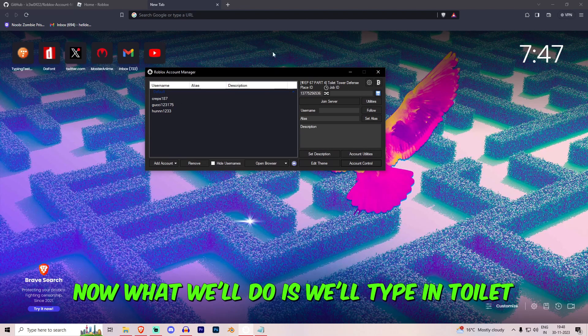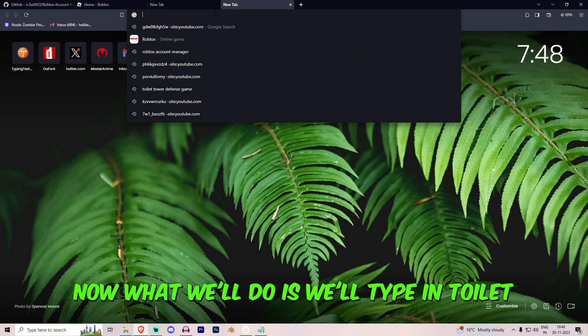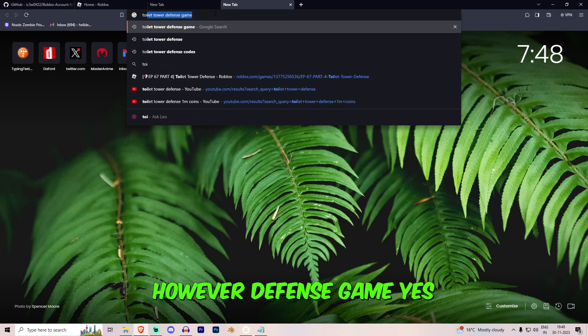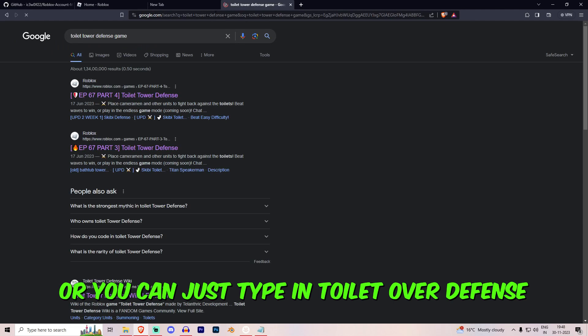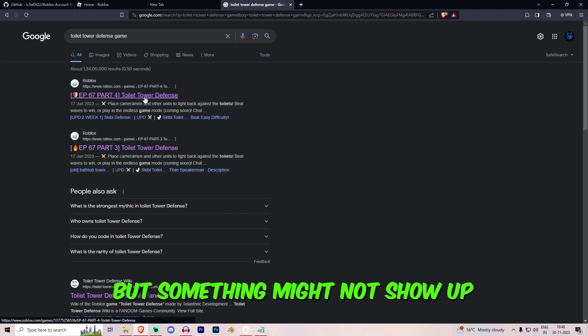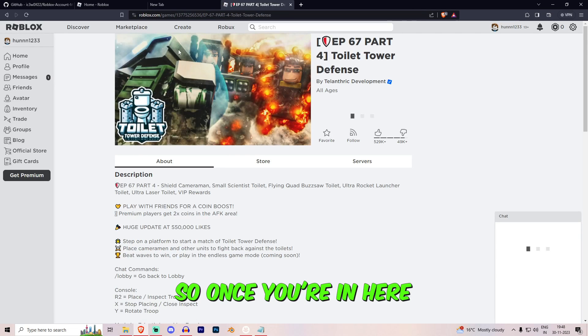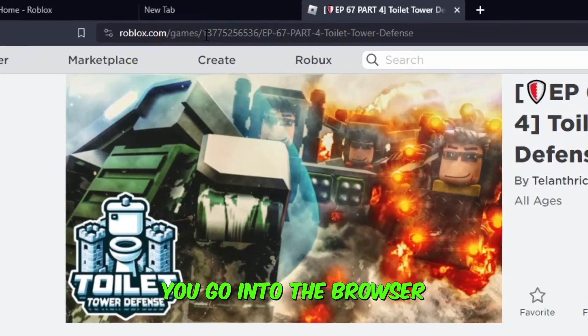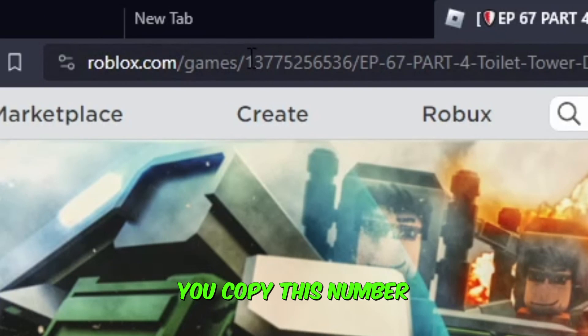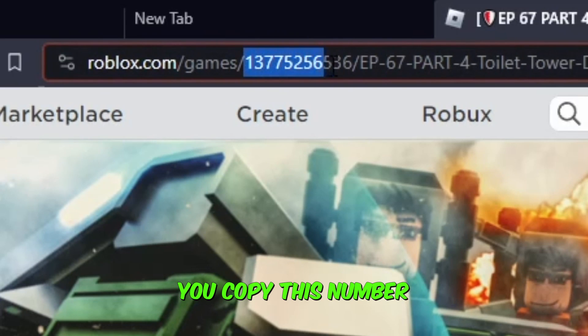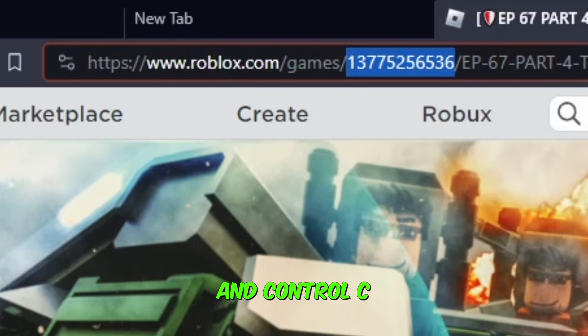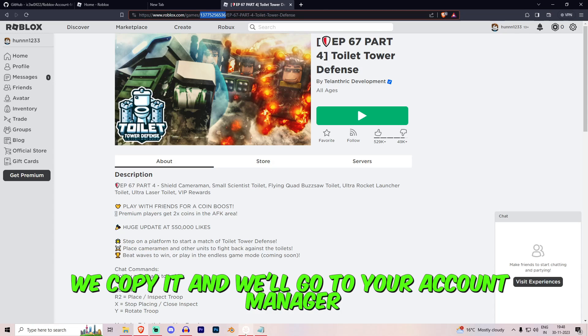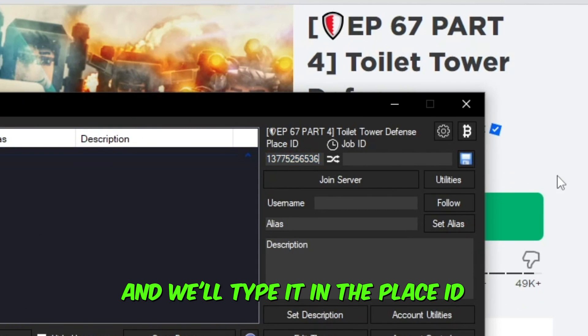Now what we'll do is we'll type in Toilet Tower Defense Game. Or you can just type in Toilet Tower Defense but something might not show up. Once you're in here you go into the browser and you see the serial number right over here. You copy this number, ctrl C. We copied it and we'll go to Account Manager and we'll type it in the place ID.